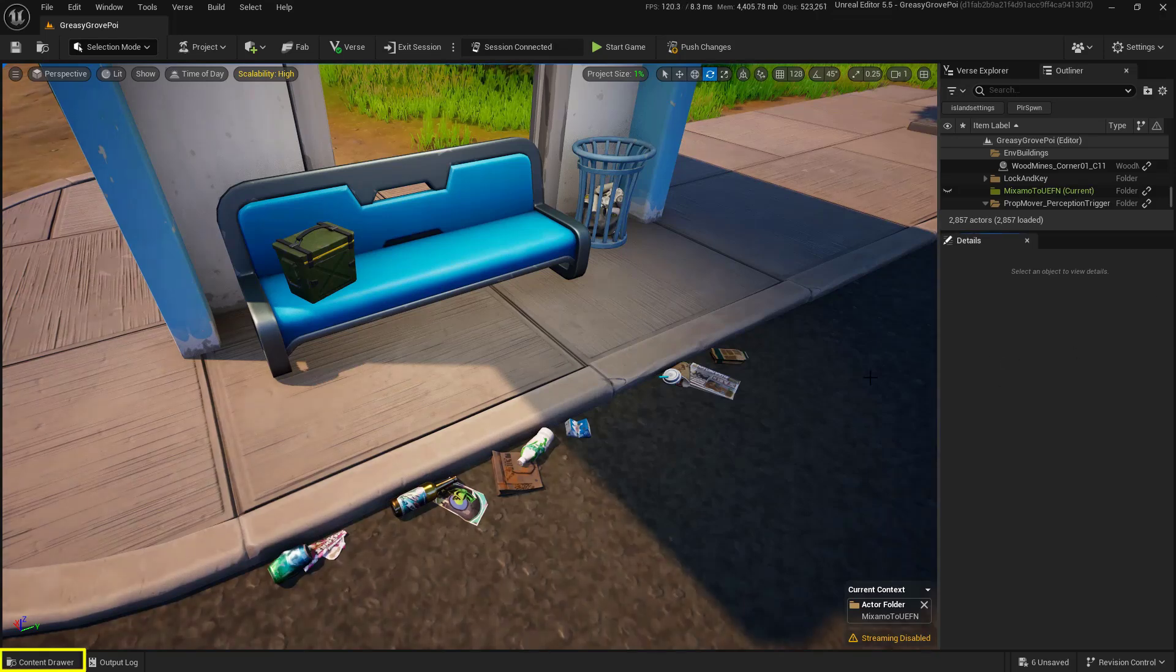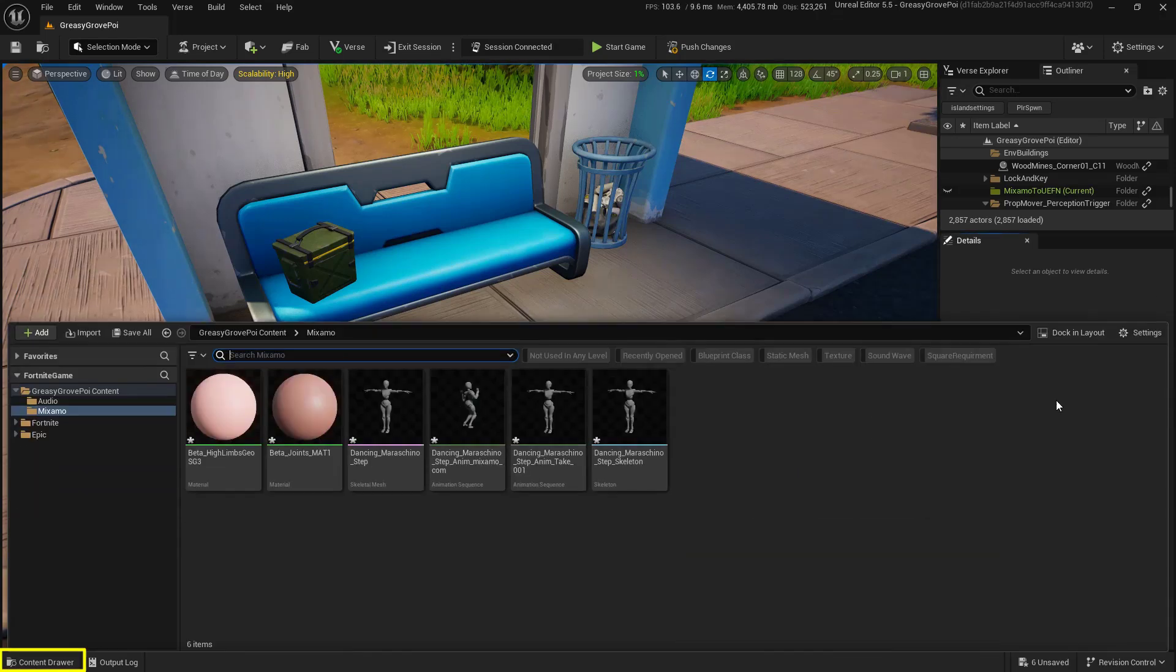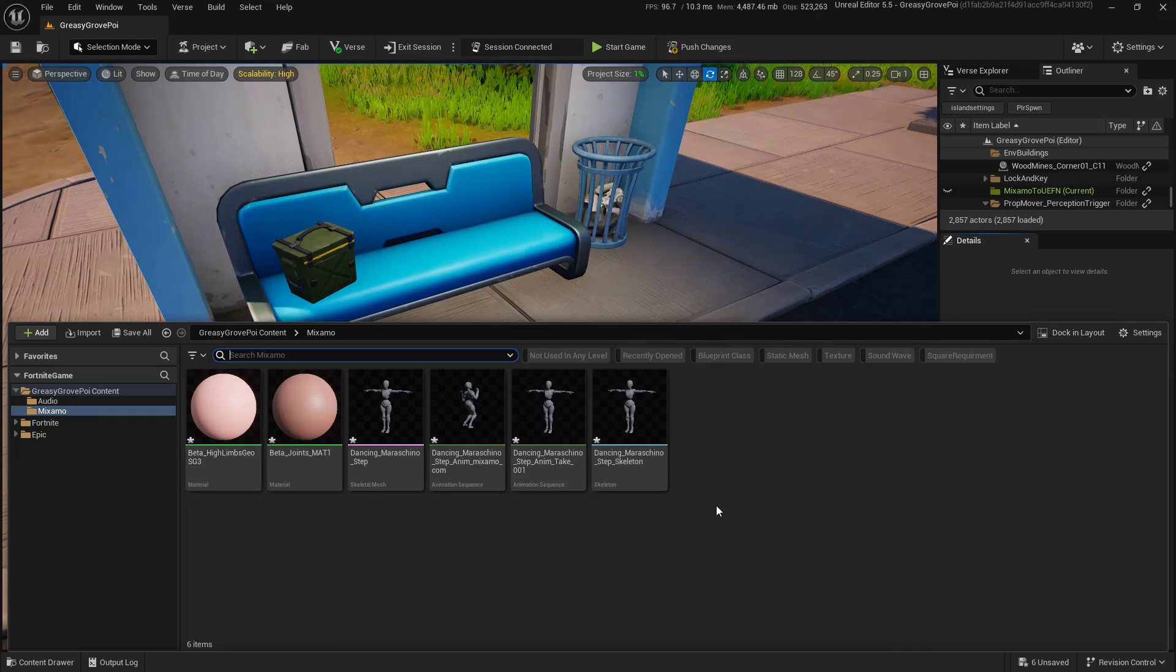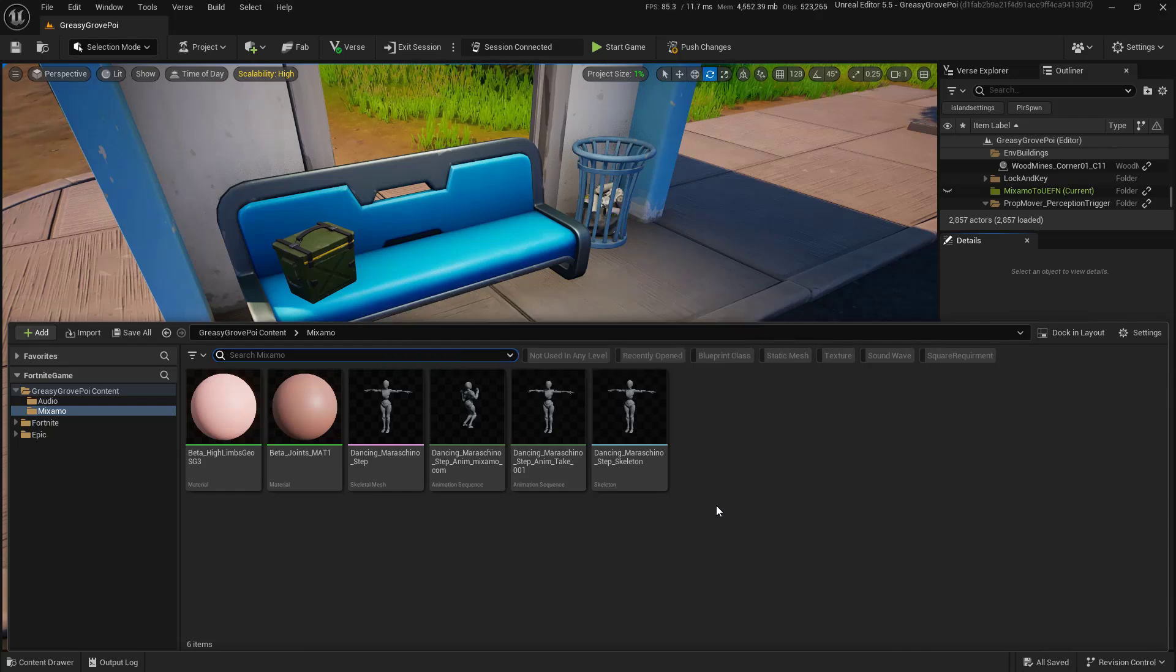Now, let's open up the Content Drawer. I'm going to make sure that we're inside of our folder that we've added it into. You'll see we have a couple of assets in here. What we're going to do is make sure that we save all right now so that everything's nice and saved and we don't lose any information.